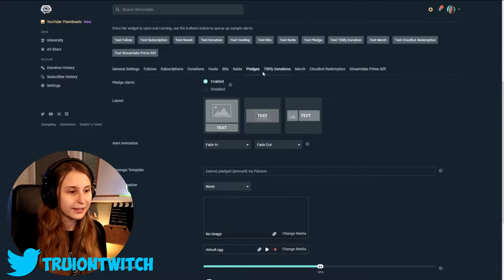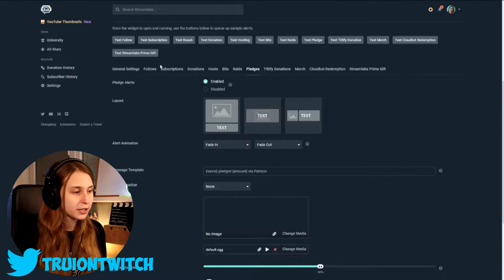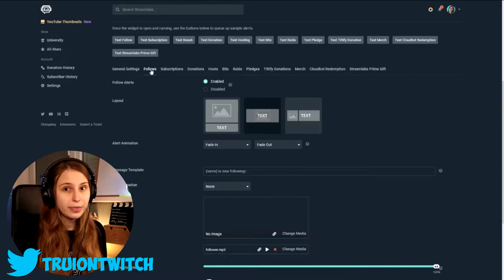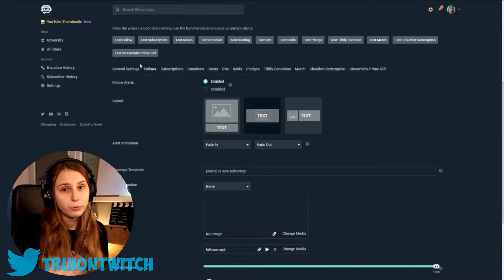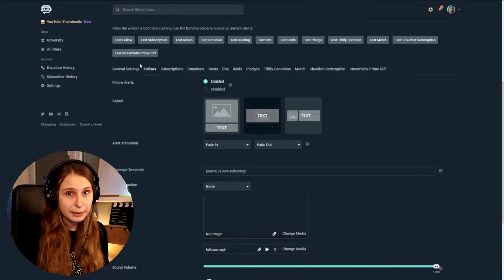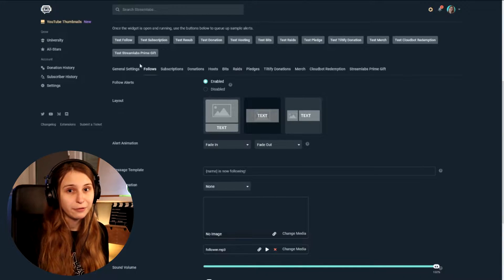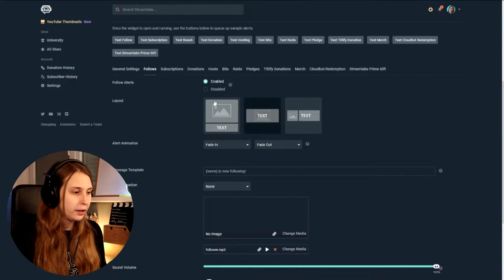If you only want a Follow command, make sure to go to all these other tabs and disable them. Disable all of these. Like literally all these tabs. If you do want them too, repeat the same steps as we did in the Follow alert.